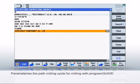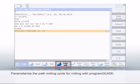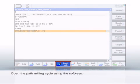The SINUMERIK Program Guide provides powerful milling cycles for milling the contour. As an example, let's parameterize a path milling cycle. Select the Mill Contour, then Path Milling softkeys. The cycle opens.